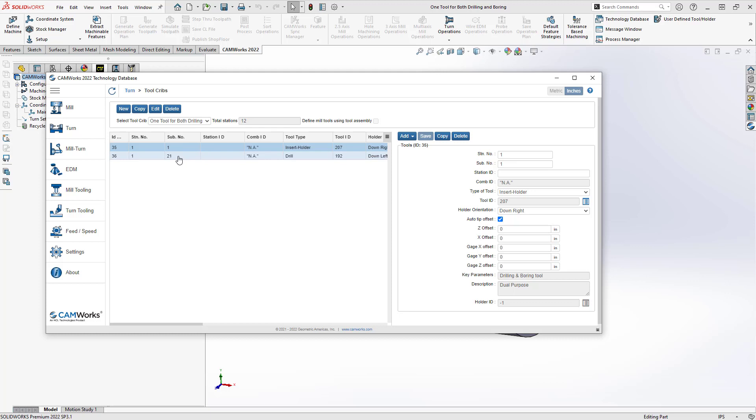Now this is more specific to the controller on your machine, but by using these substations, I can actually give it two different tool offsets. For the turning, it could be the corner rad of the insert. For the drilling, it could be the center of the tool, the center of the drill.